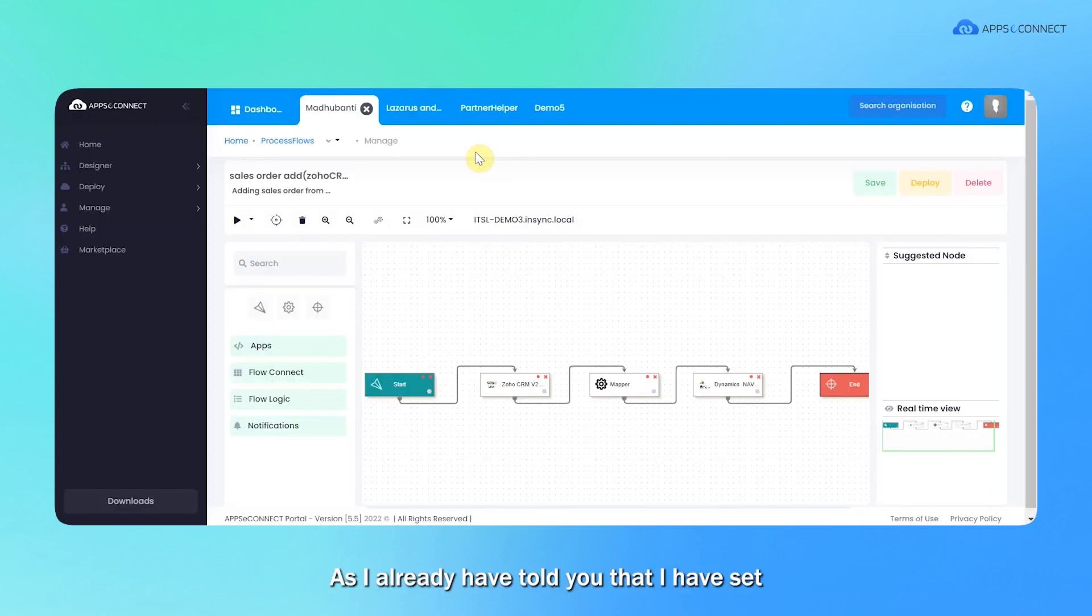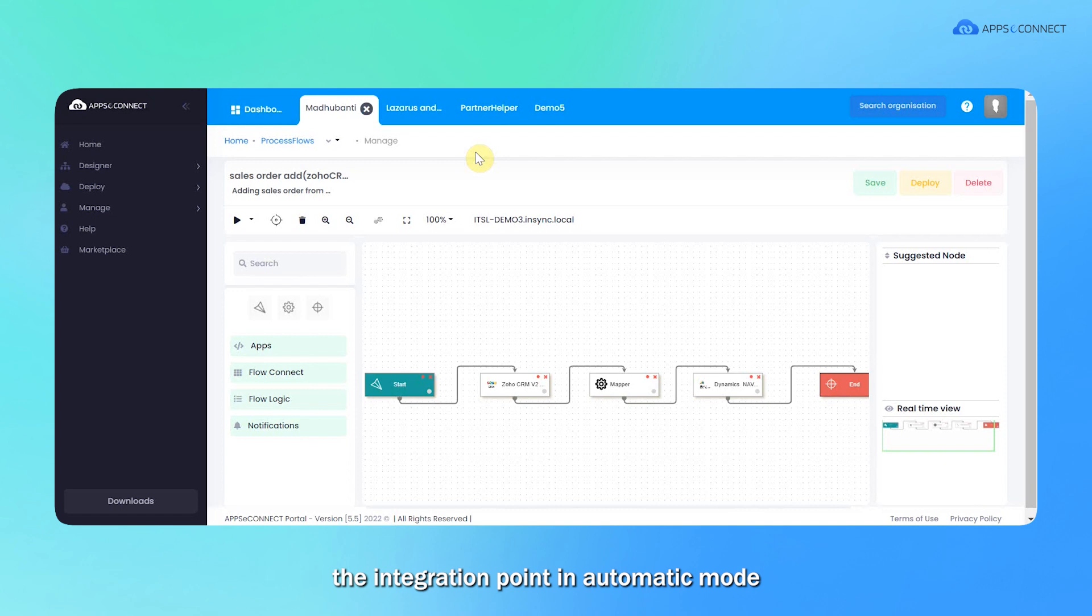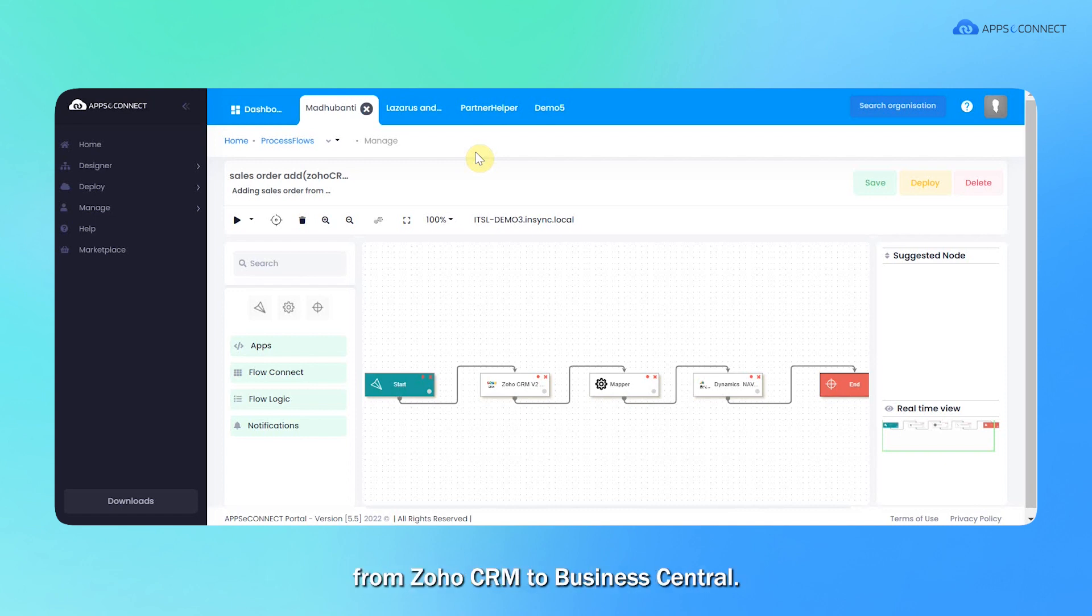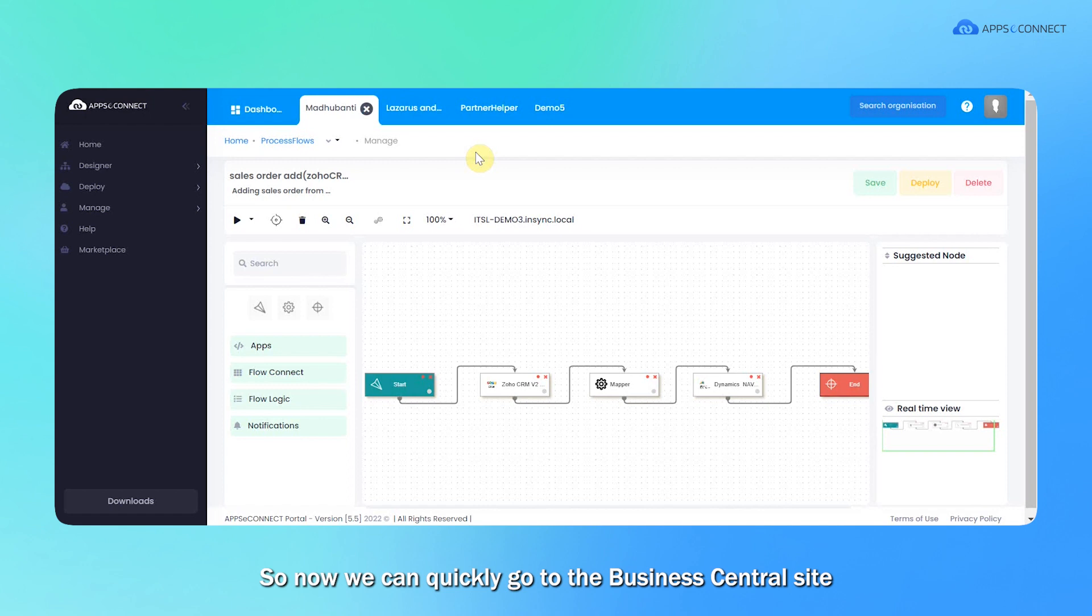Now I'm going to the process flow and execute the sales order. As I already told you, I have set the integration point in automatic mode. So data will get synced automatically from Zoho CRM to Business Central. So now we can quickly go to the Business Central site to check whether the data has successfully synced or not.